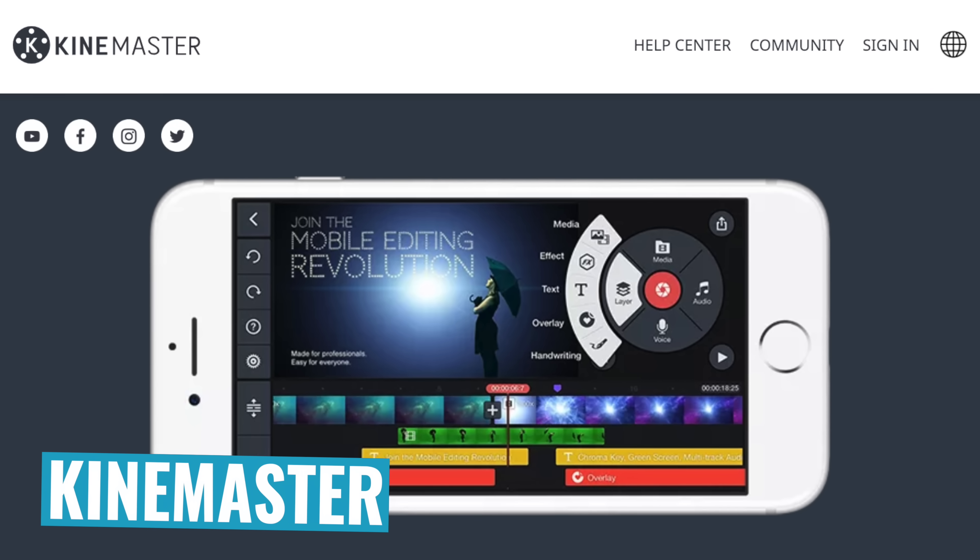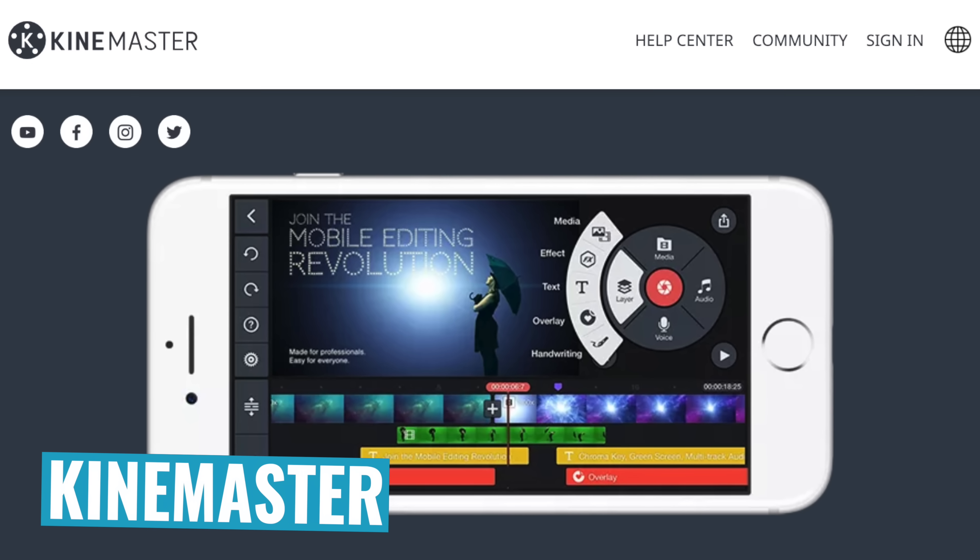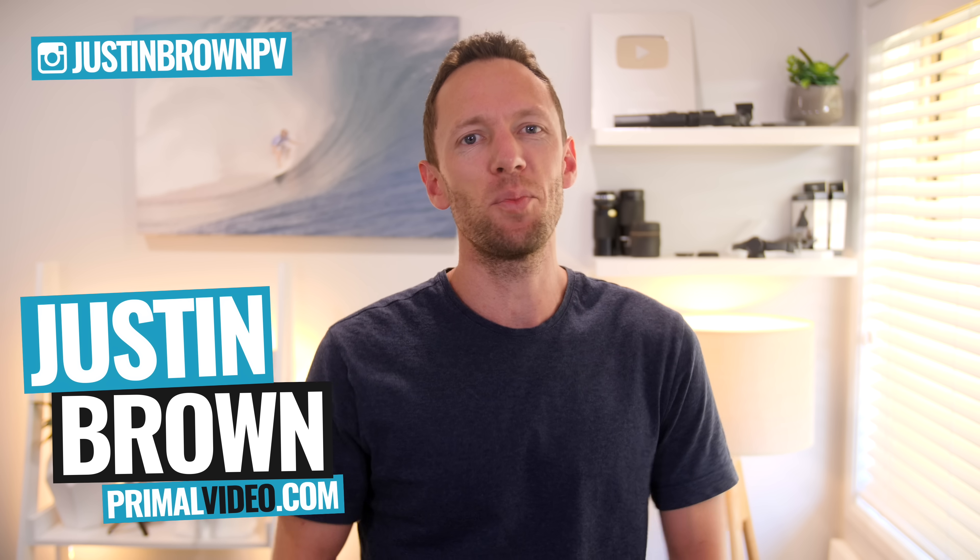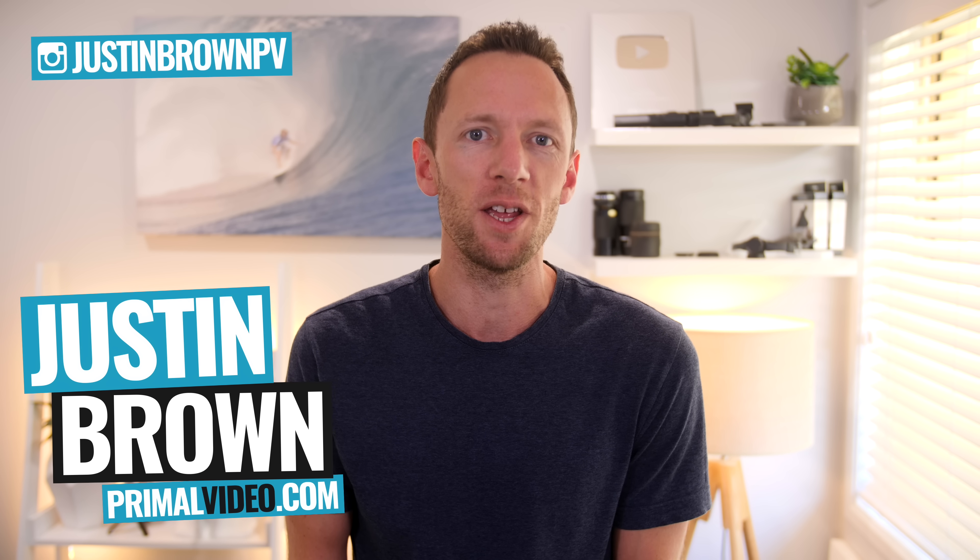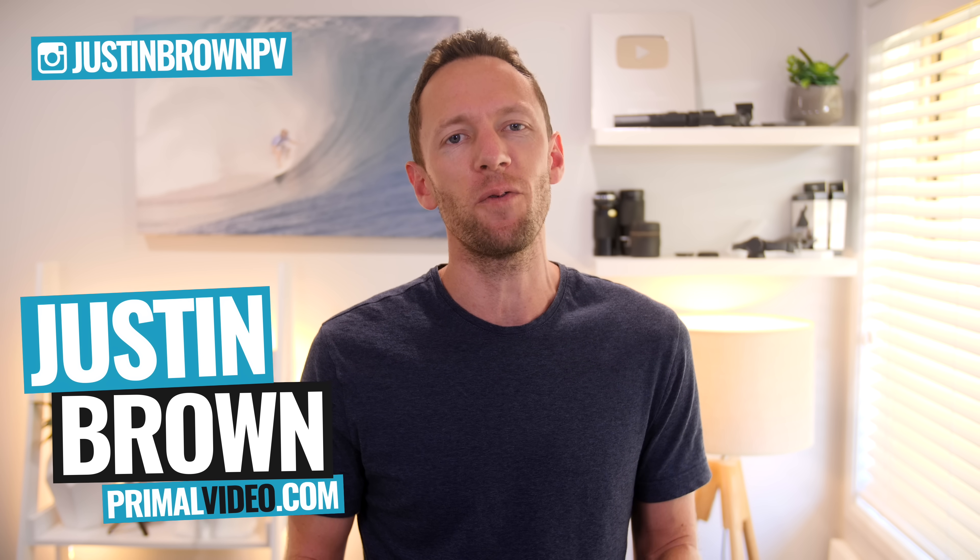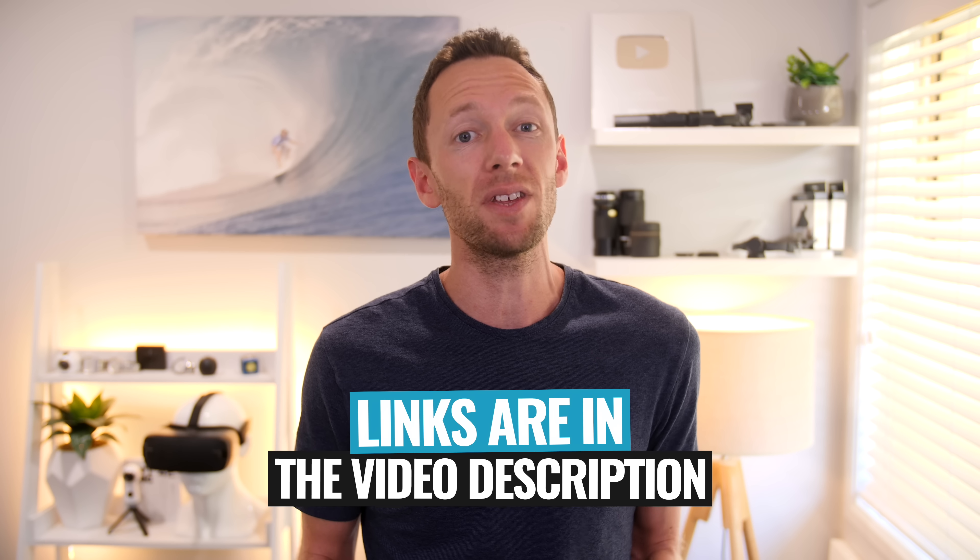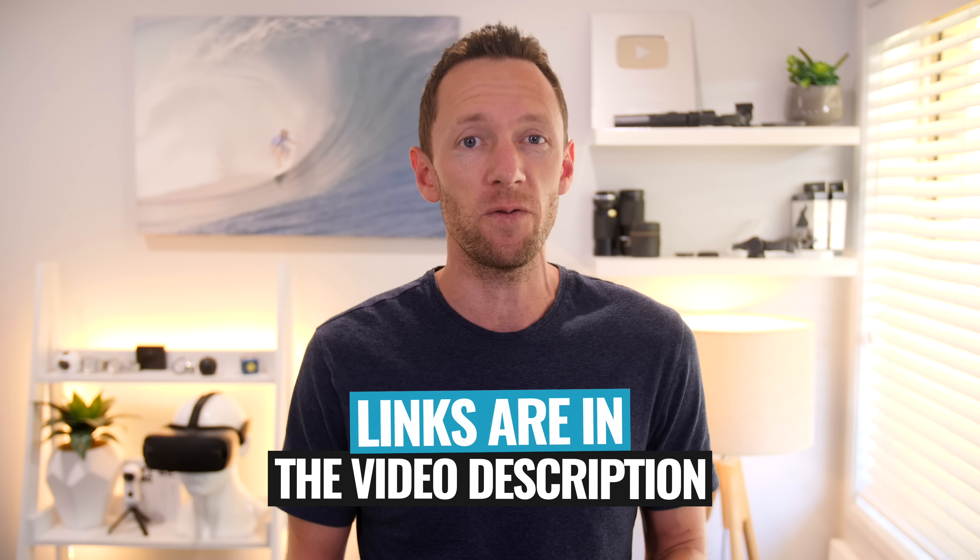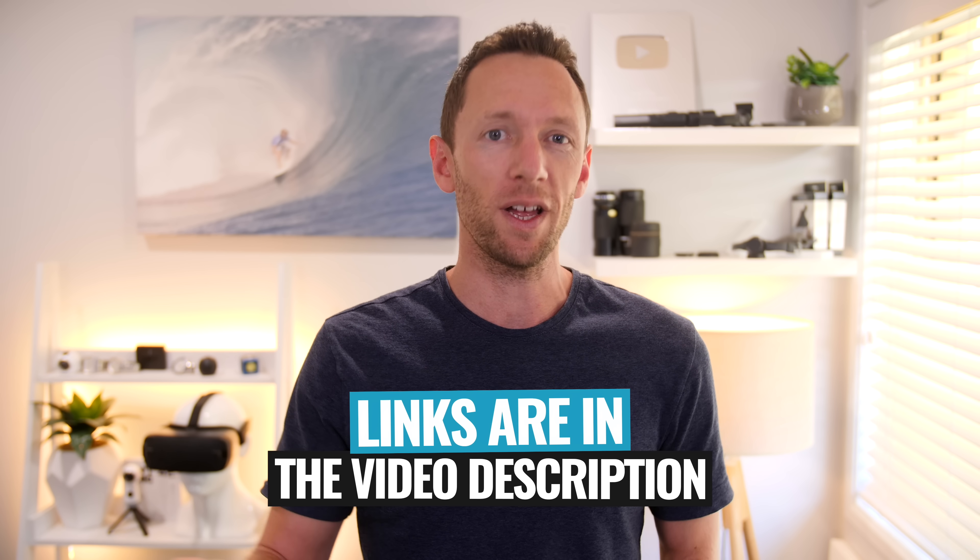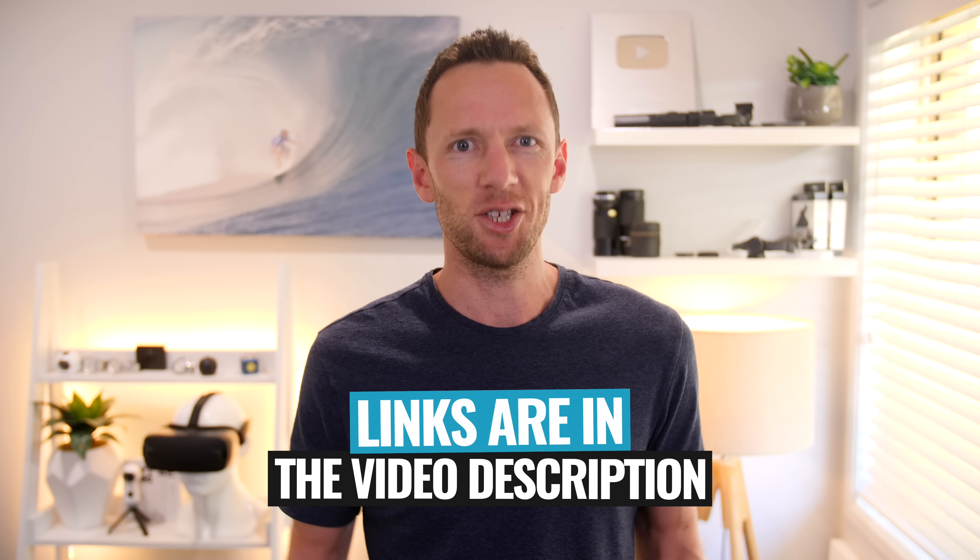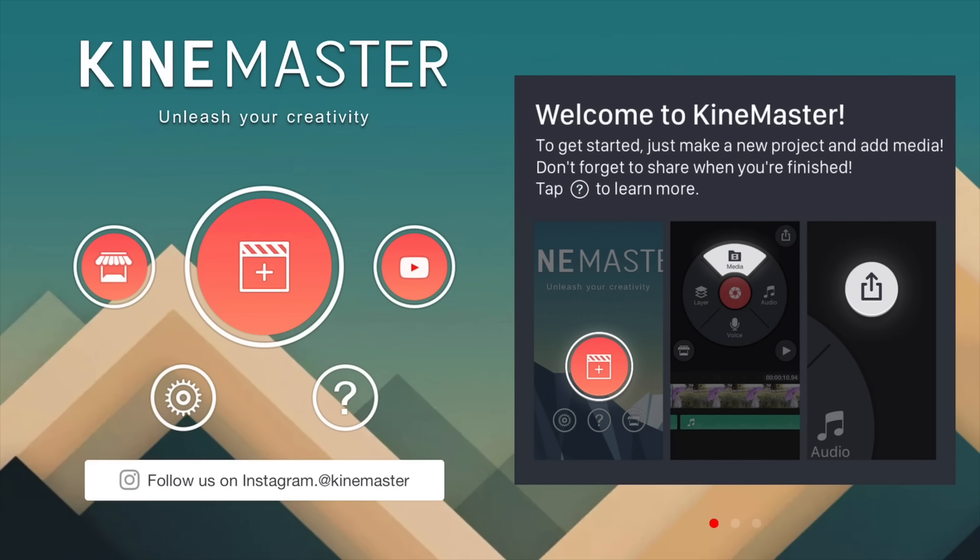In this KineMaster tutorial, you're going to learn exactly how to edit video on Android and iPhone using KineMaster, step by step. Hey, it's Justin Brown here from Primal Video, where we help you amplify your business and brand with video. If you're new here, make sure you click that subscribe button and all the links to everything we mentioned in this video, you can find linked in the description box below. So let's jump into it.